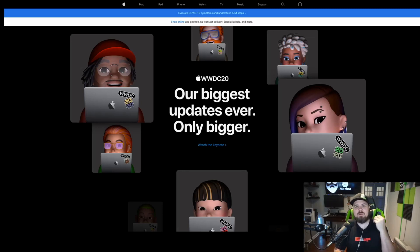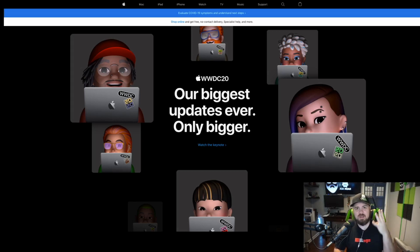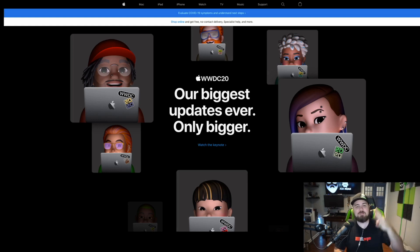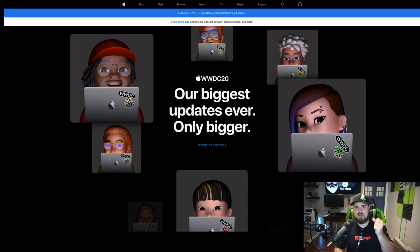Welcome to DOS Geek. I've spent the last three weeks playing in the Apple ecosystem. I've spent four years doing videos and podcasts talking about Linux, and I've spent two decades in the Windows ecosystem, but I've not really spent a ton of time in Apple, so I needed to fix that.